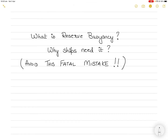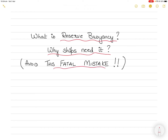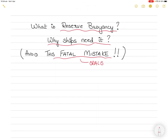Hi everyone. In today's very important video I want to talk about a concept in ship stability called reserve buoyancy. I will talk about what reserve buoyancy is and why ships need it. There is one fatal mistake that seafarers make in their oral examination — when surveyors ask about reserve buoyancy, they mention the definition but miss one key word that makes up the definition. In my further videos I will also teach you how to calculate reserve buoyancy.